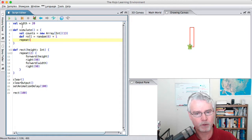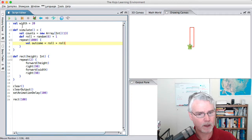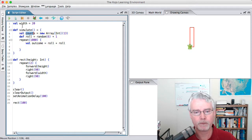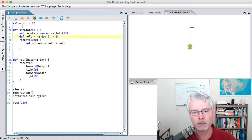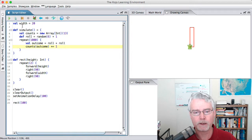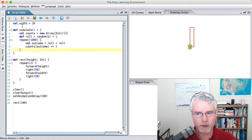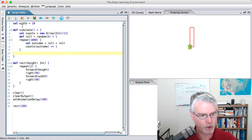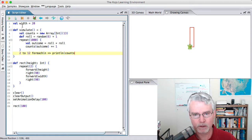Now I'm going to repeat a thousand times. We'll calculate the outcome, which is the result of rolling the first die plus rolling the second die. Then we're going to modify this counts array — outcome is going to be a number between 2 and 12, and we use that number to index into the array and add 1 to what's there. When the array is created initially it's all set to zeros, so counts(outcome) plus-equals 1 adds 1 to whatever the current value is at that location. Then to display the results, for each n from 2 to 12, we print the counts at n.